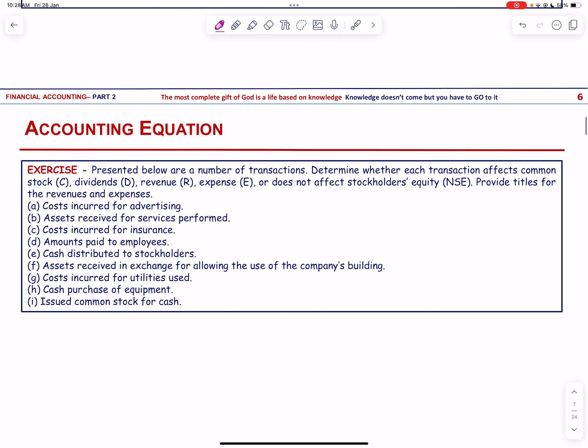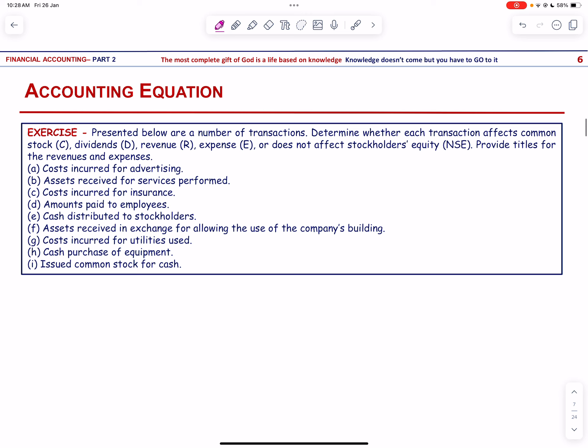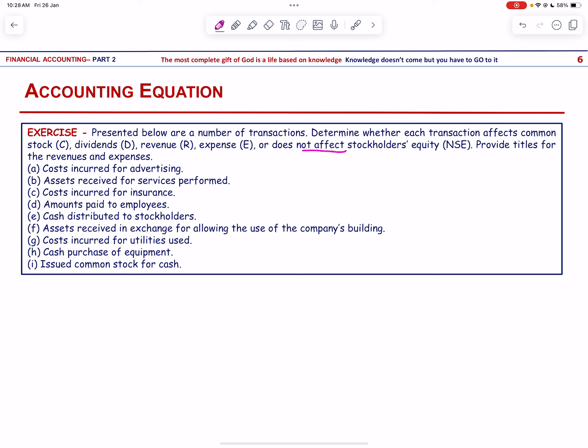Next, let us look at another exercise. Determine whether each transaction affects common stock, dividends, revenue, expenses, or does not affect stockholders' equity, and provide titles. Cost incurred for advertising is an expense — advertising expense. Assets received for services performed — that is service revenue.